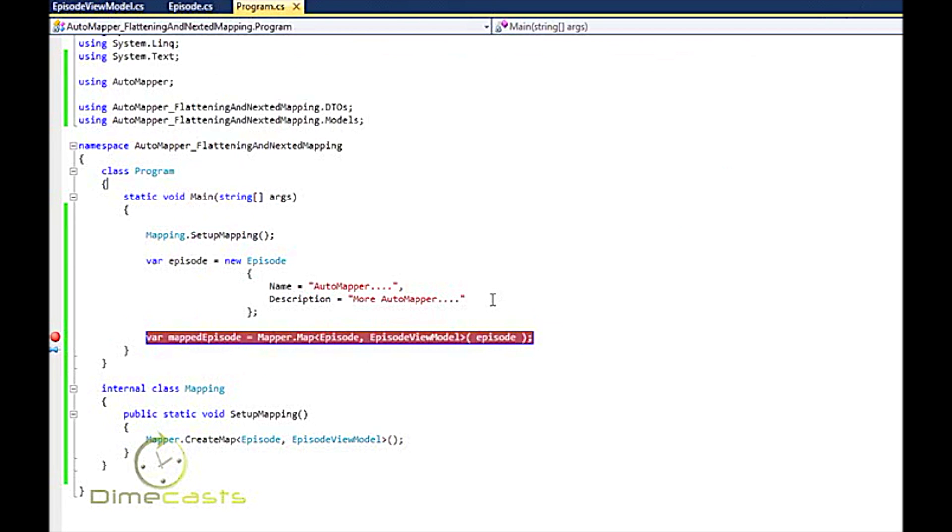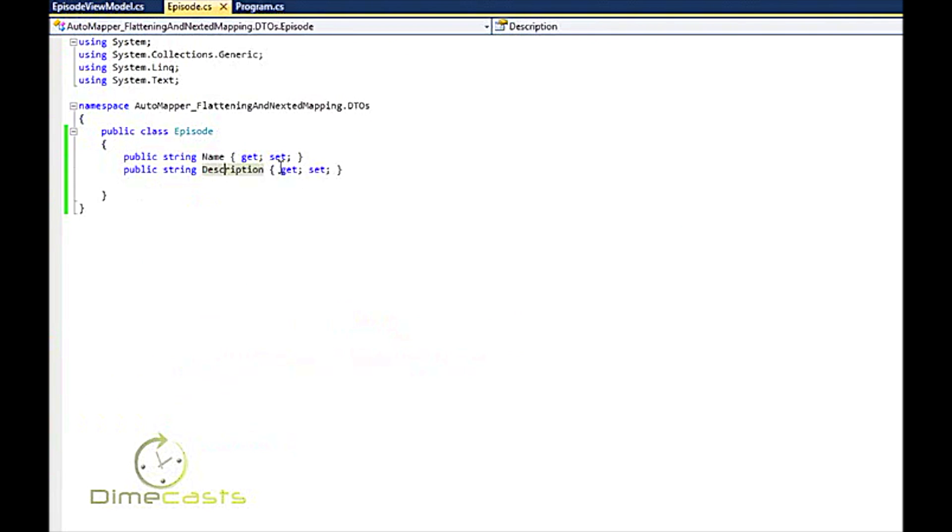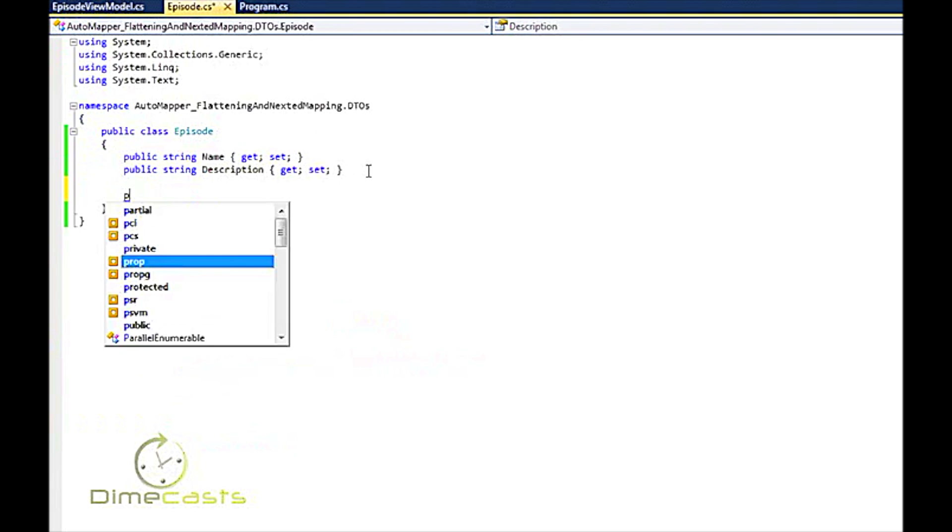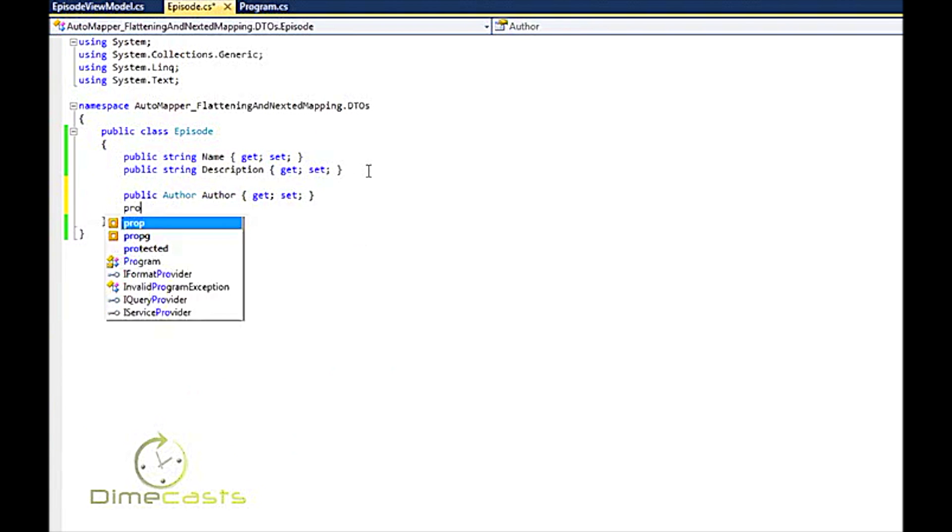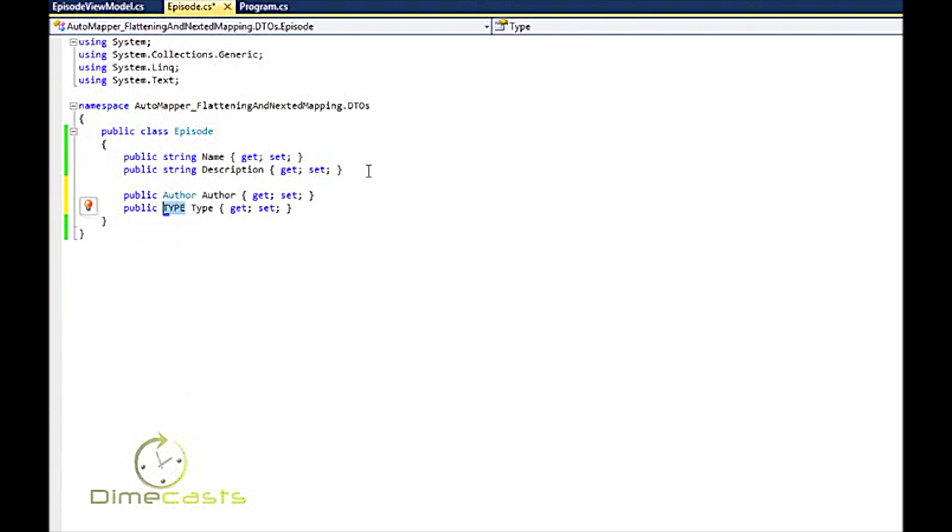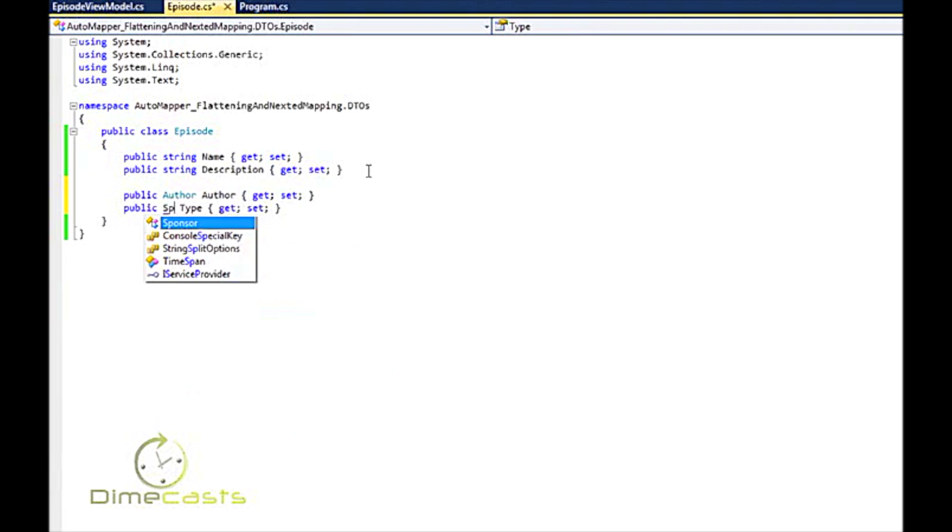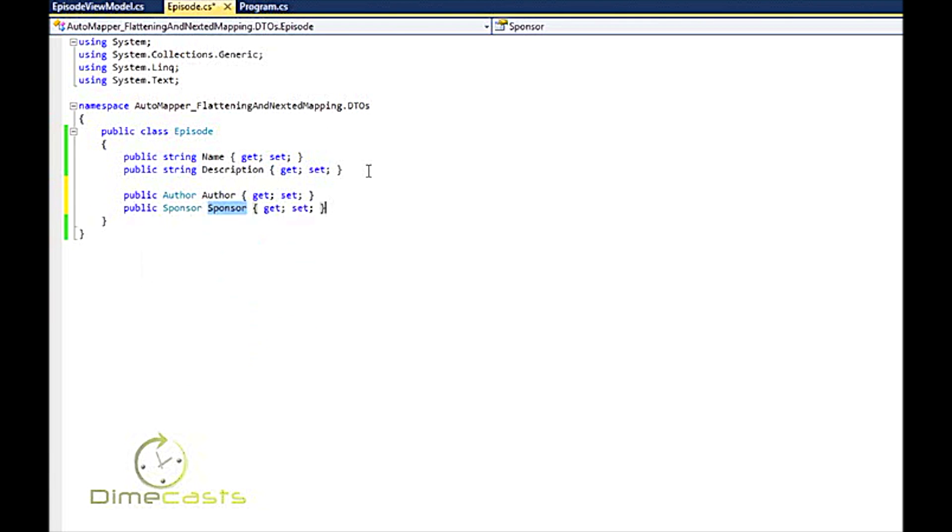Let's give ourselves a little bit more realistic example. So let's go back up to our episode source DTO. I'm going to put in here an author and a sponsor. And so now my episode that I'm going to retrieve from the database, for example, that needs to be transformed, now has author and sponsor attached to it.